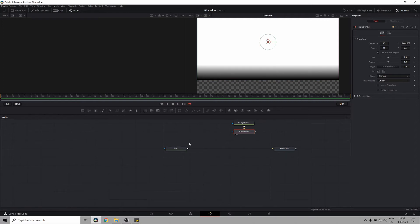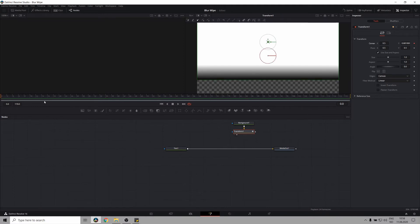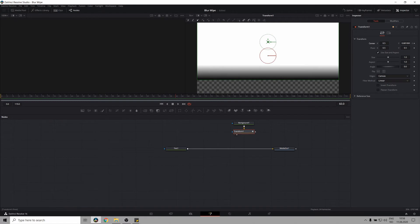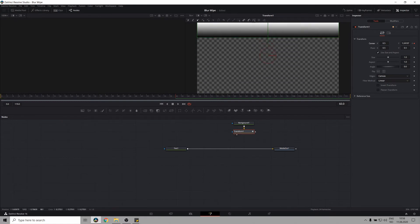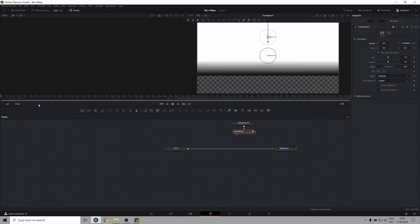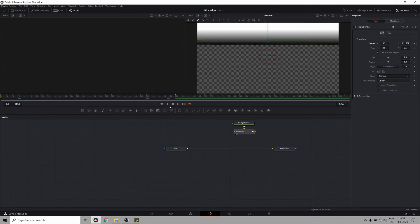Now let's animate this. So we set a keyframe for the center. And let's go forward a bit. And let's pull this up. So it goes past our title. And there we go.